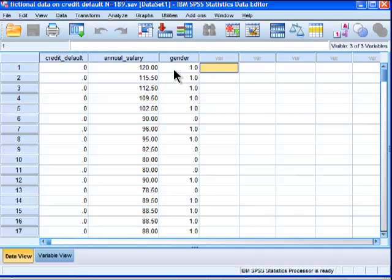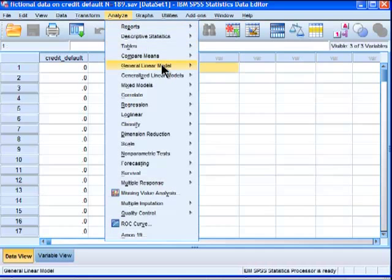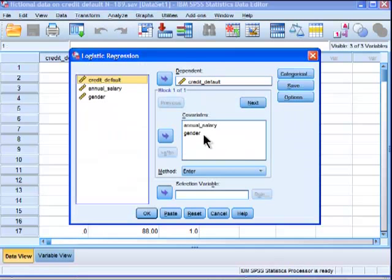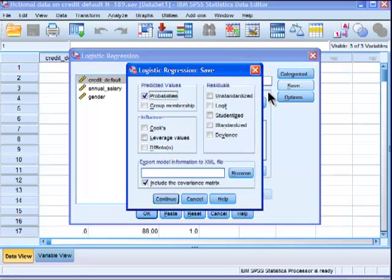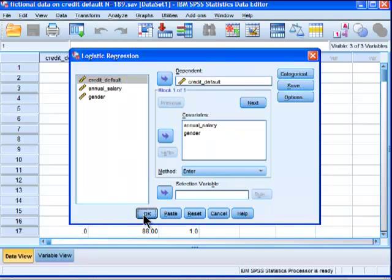The first thing I'm going to do is I'm going to calculate the predicted probabilities in the logistic regression analysis, because I need the mean of those predicted probabilities, and by doing so, I'm also going to get the unstandardized beta weights at the same time. So I'm going to go to regression, binary logistic, and I've already done this analysis, so I've got gender and annual salary as my predictors and credit default, and I'm going to save predicted probabilities over here. Click on OK and continue. OK.